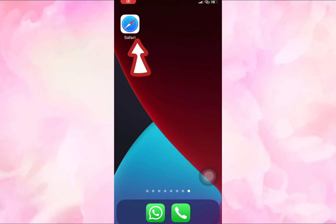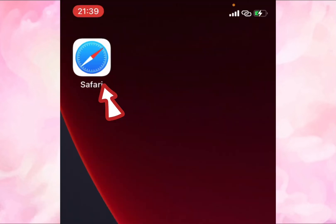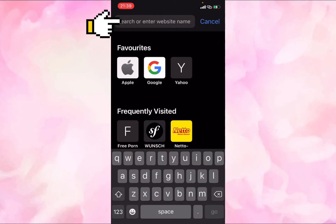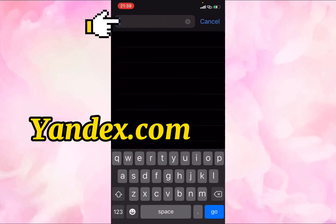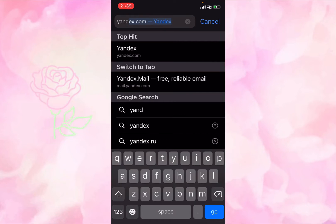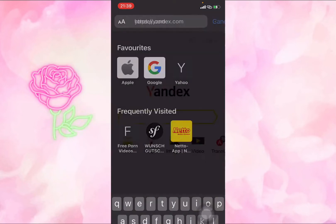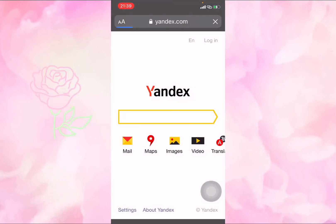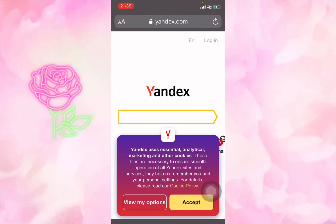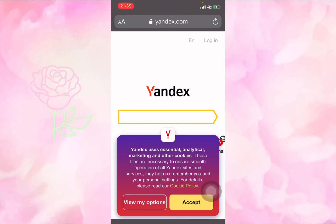You just have to head on to your browser, depending on what kind of device you are using. Click on it, go into the search bar, and type in yandex.com. Once you type in yandex.com, the site comes up.